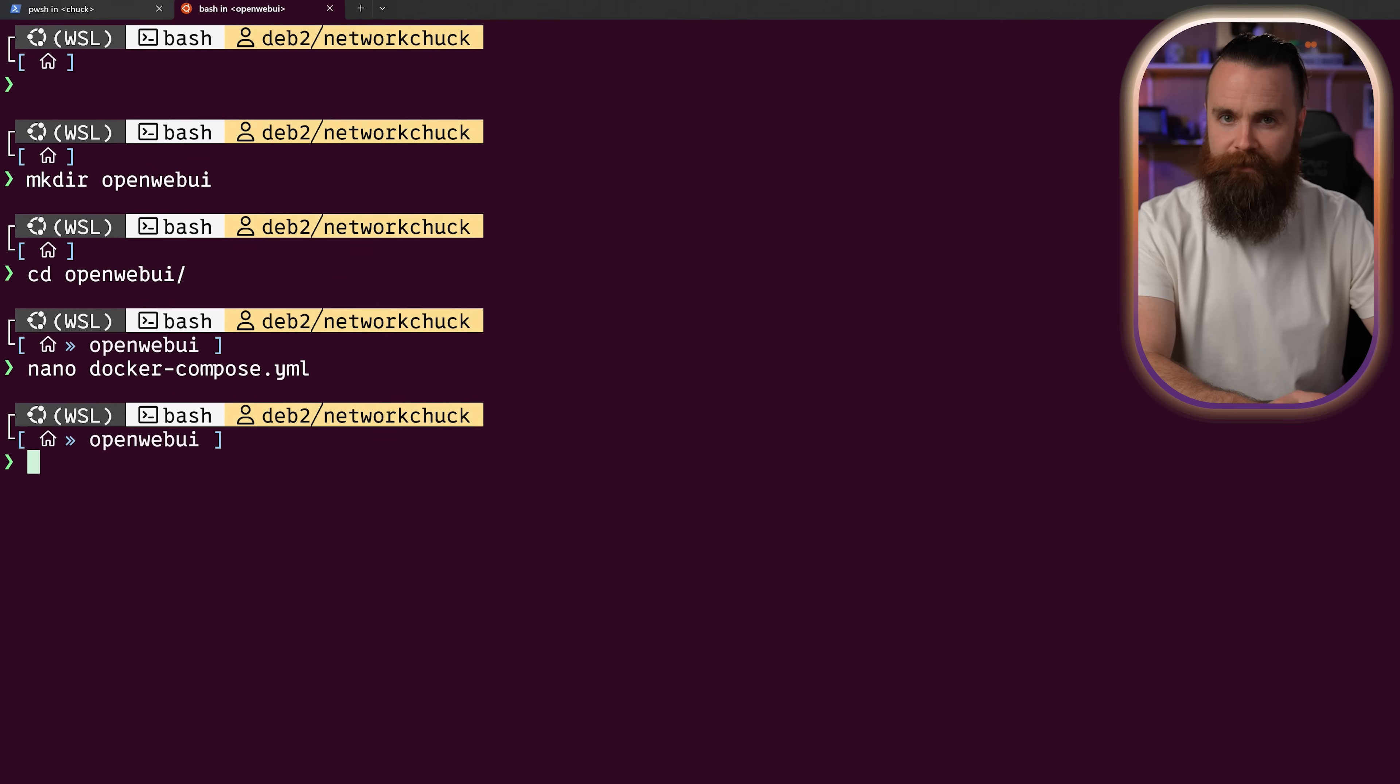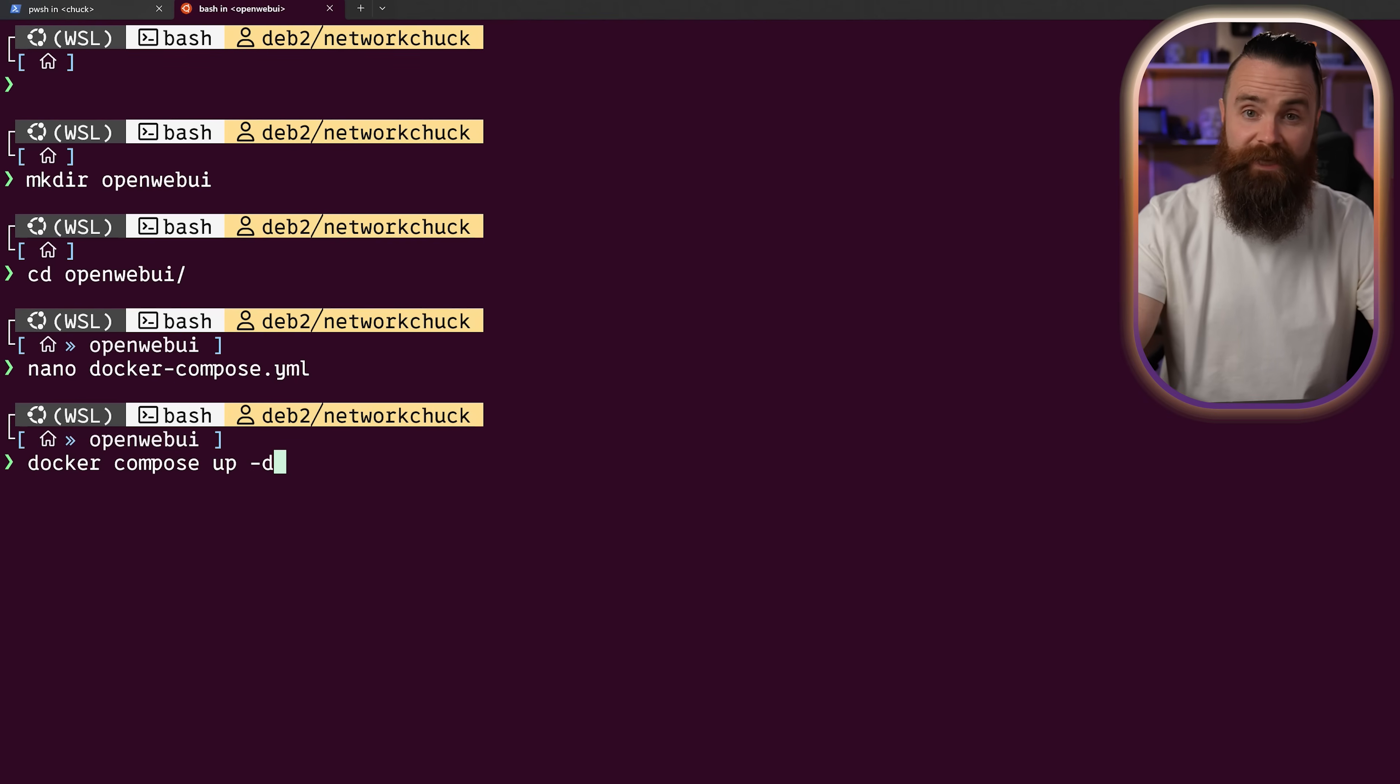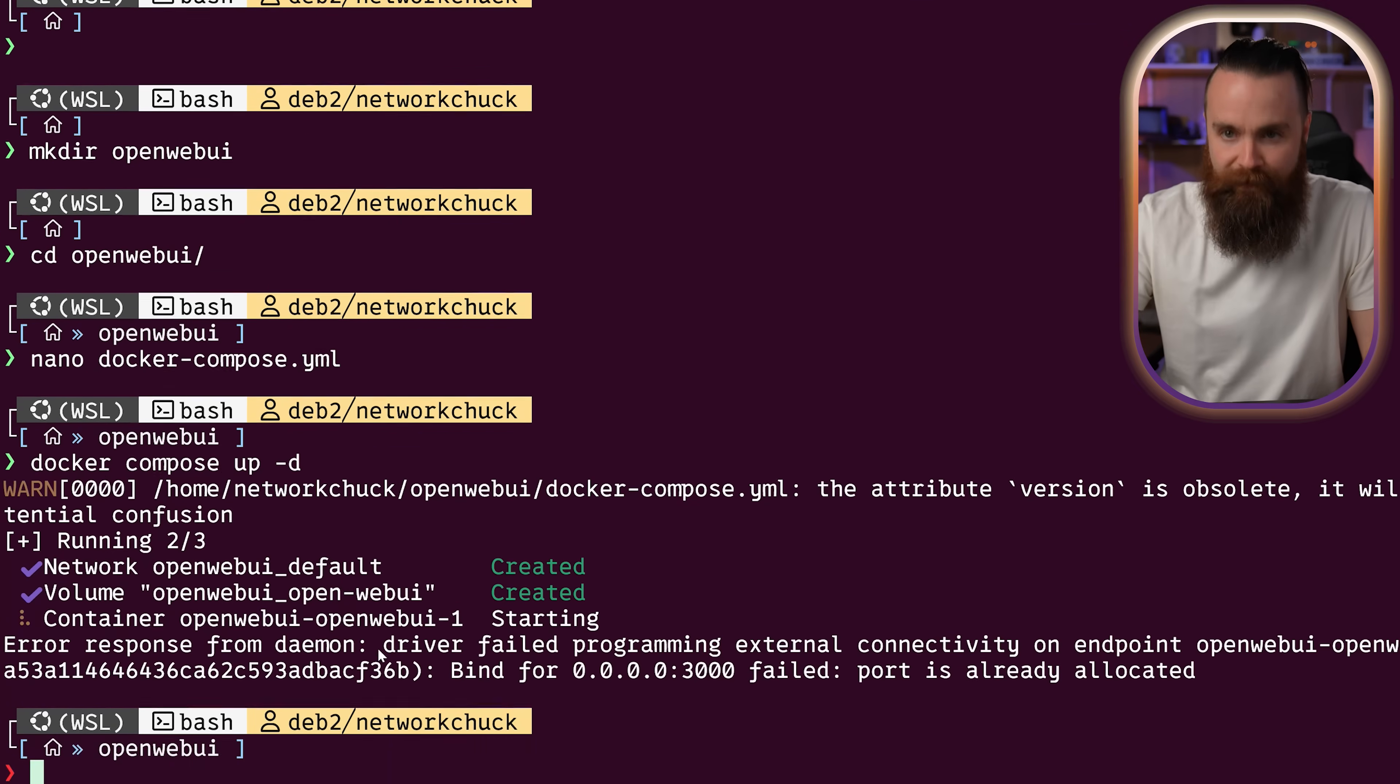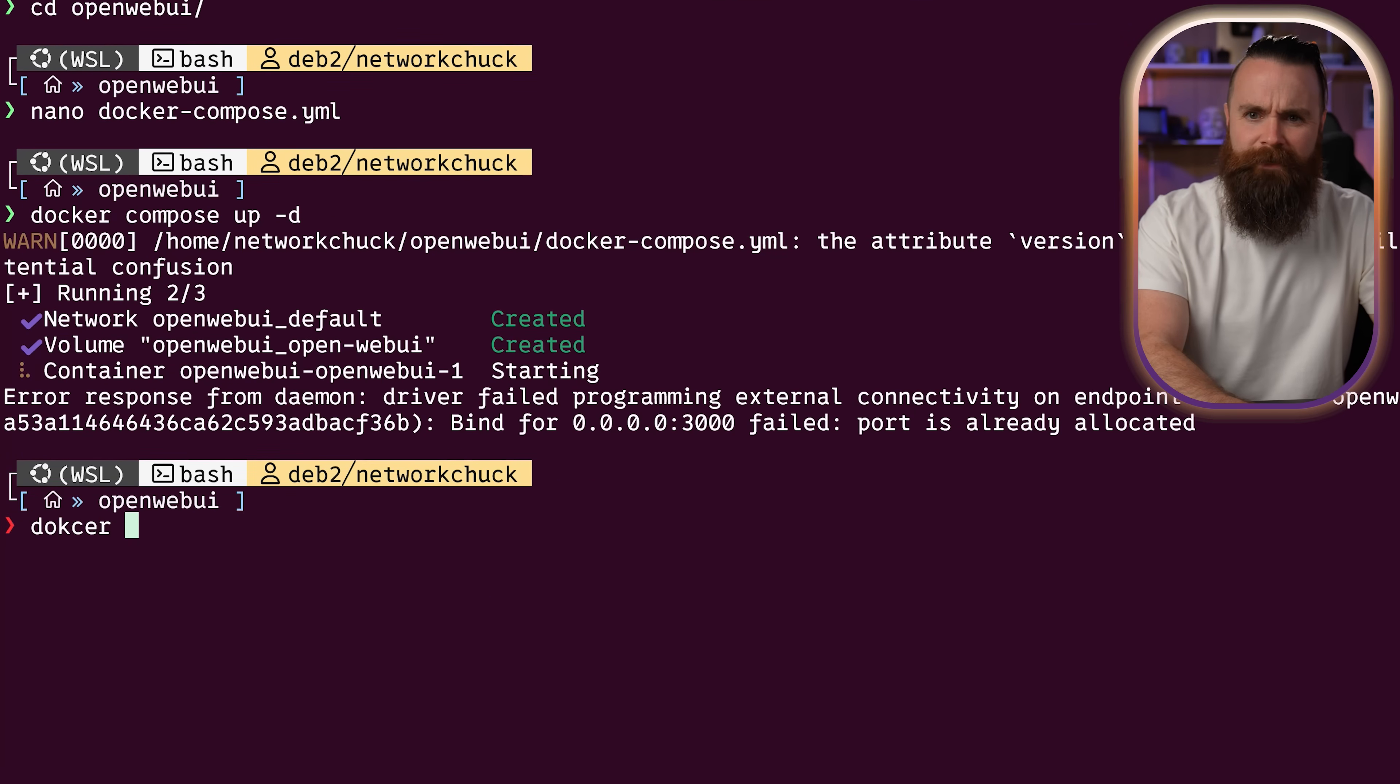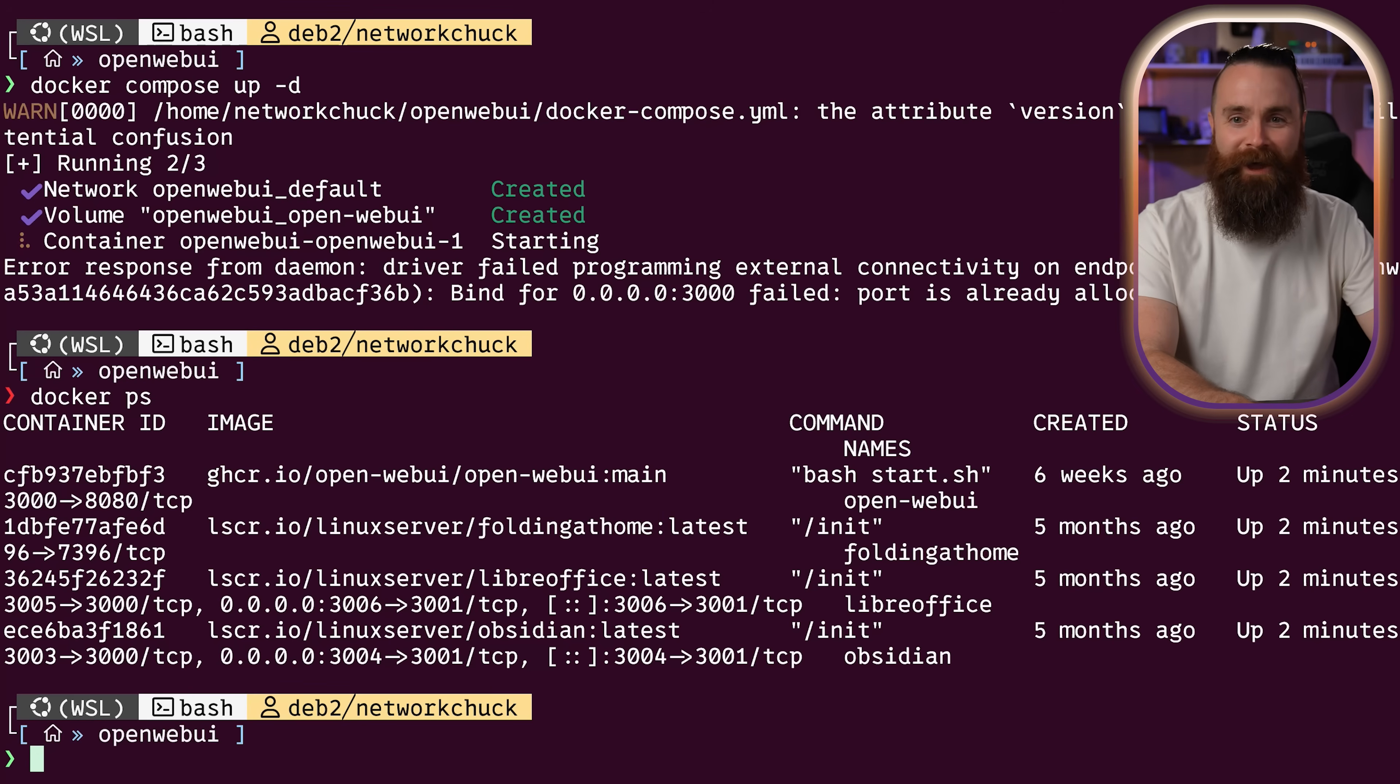Now with one command, we'll have this bad boy up and running. Docker compose up -d just like this. Hit enter and it's building. It's done. That was so fast. And I have a problem because my port is already allocated. What's running that port? I already have open web UI installed. Let me stop that.